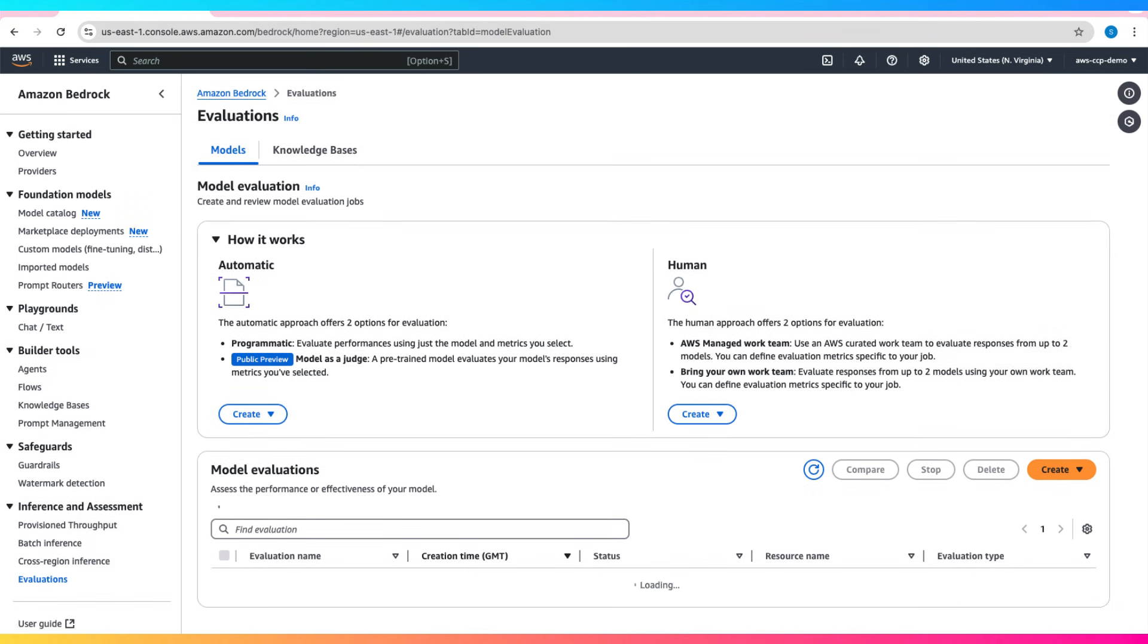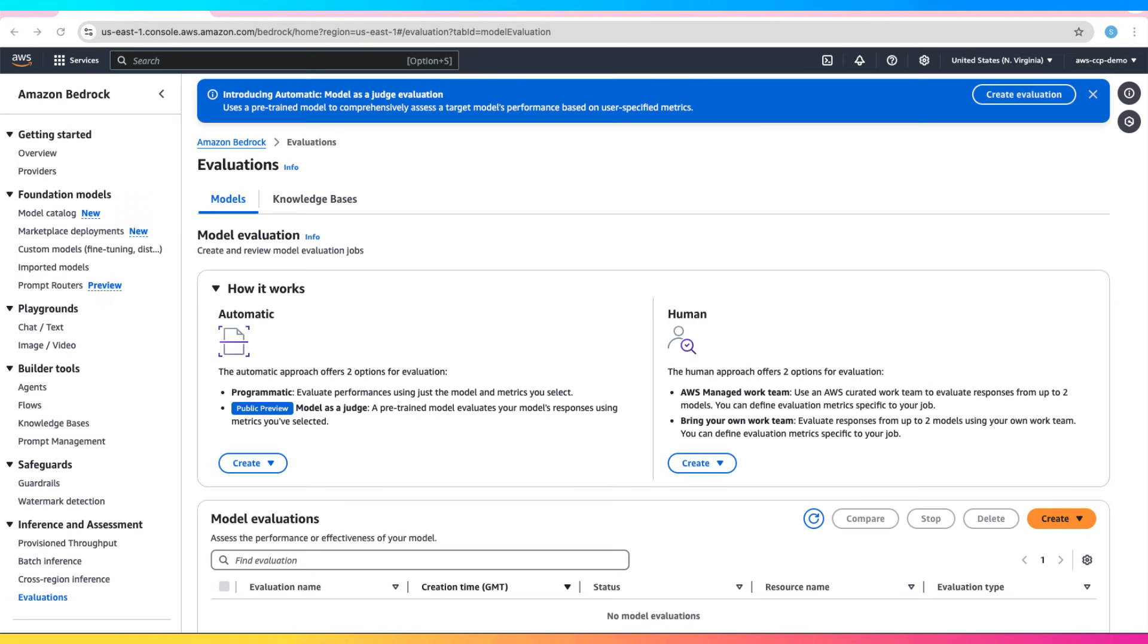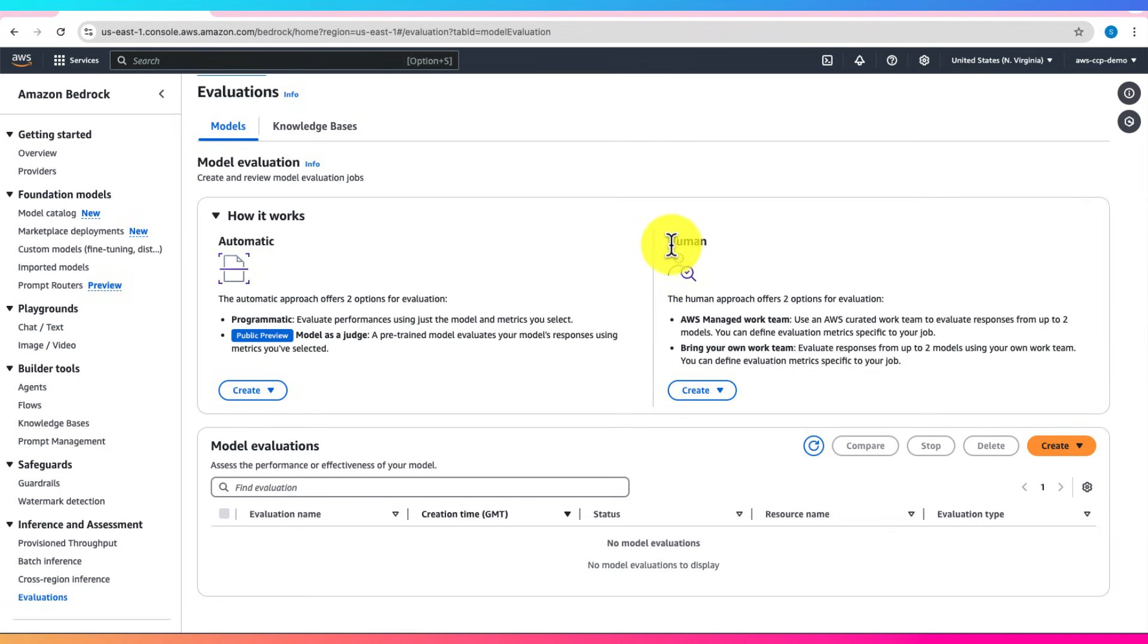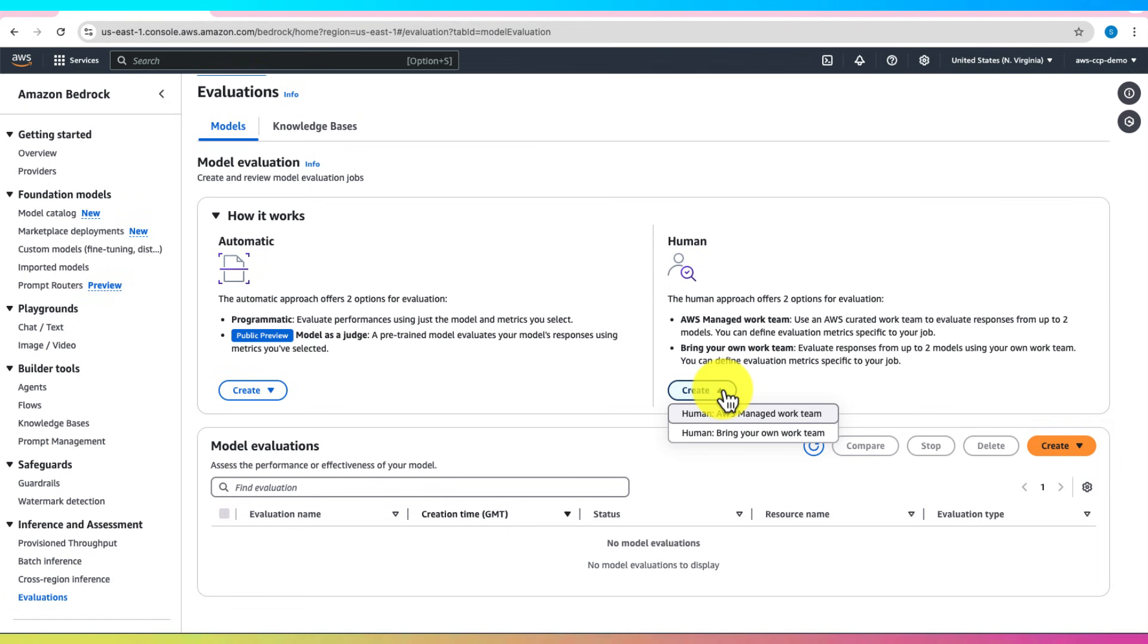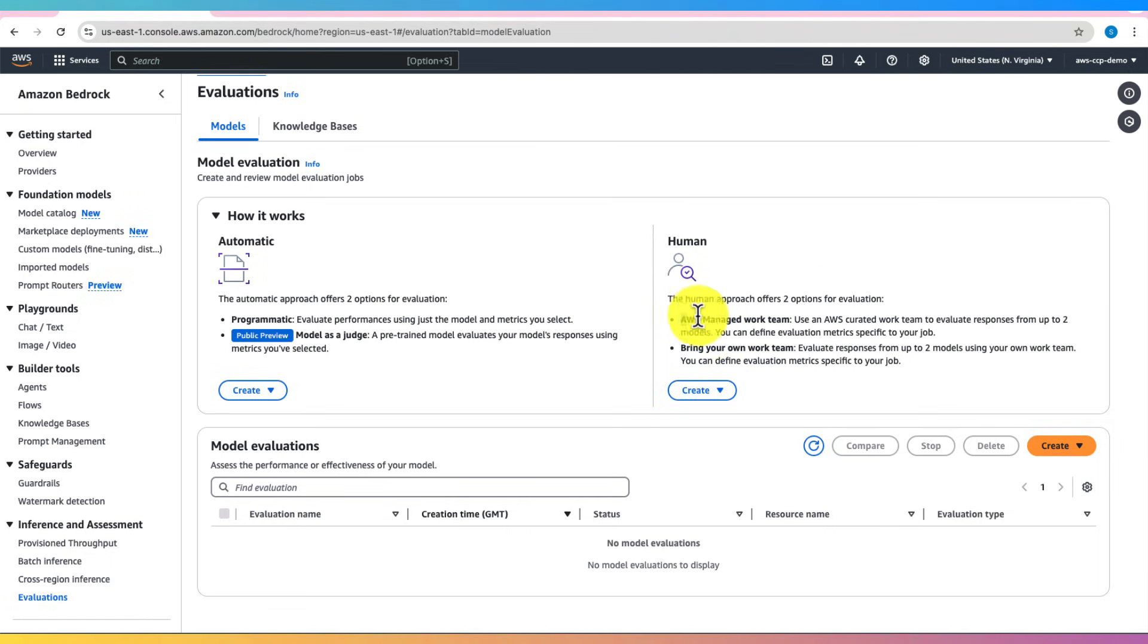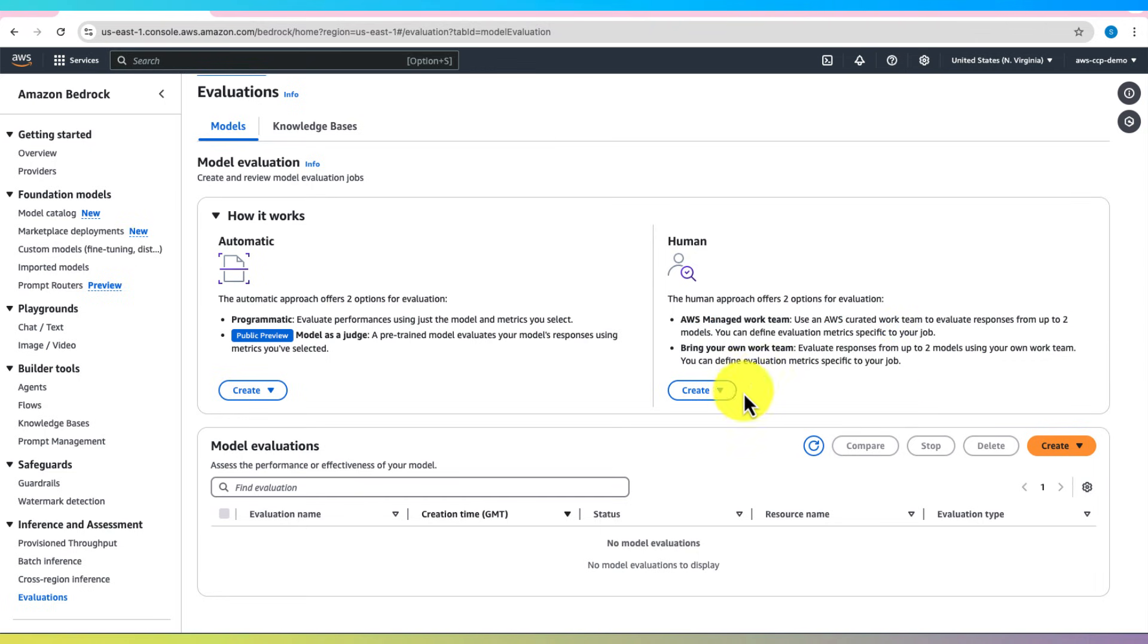Alternatively, you can choose Human Evaluation. This method offers greater flexibility. The Human Approach offers two options for evaluation: AWS Managed Work Team, where you can use an AWS-curated work team to evaluate responses from up to two models. You can define evaluation metrics specific to your job.